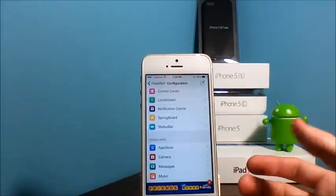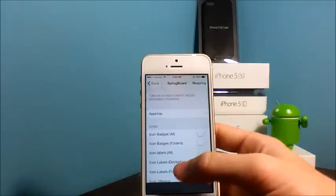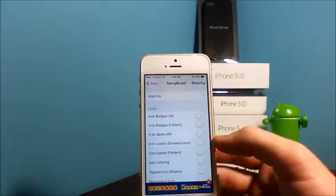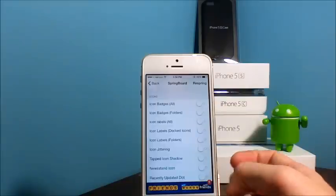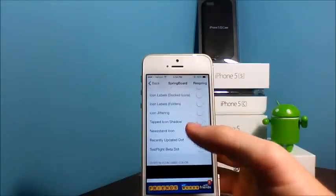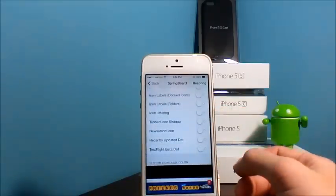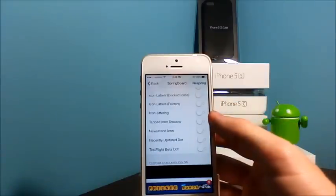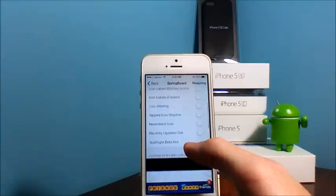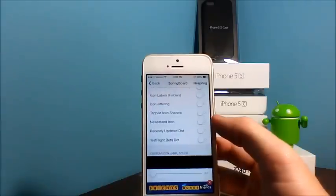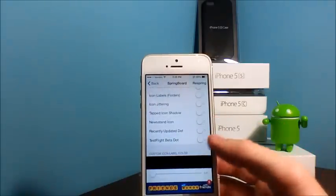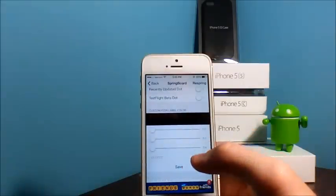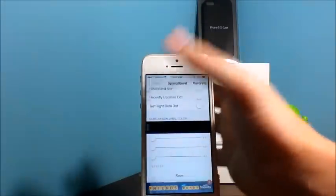Next we have Springboard. The icons—you can disable the badges, folders, the labels, the jittering for when you're trying to delete one, the tapped icon shadow, Newsstand icon. Of course, you can delete Newsstand, the Recently Updated dot, and the TestFlight beta dot. You can also change the color of the labels.